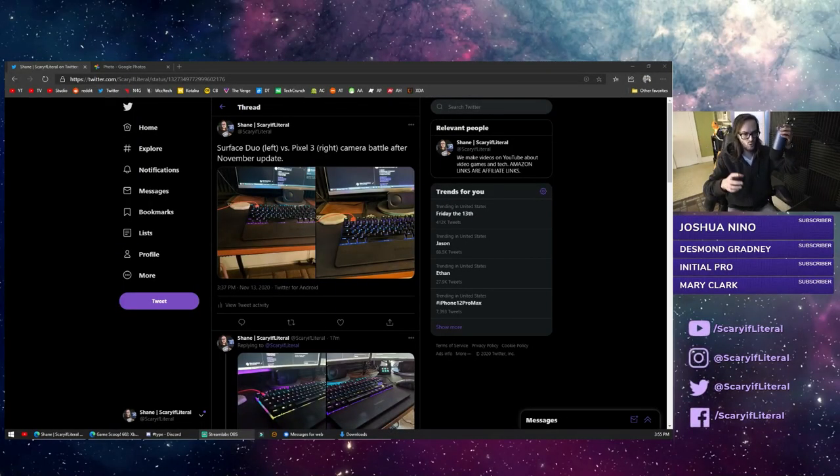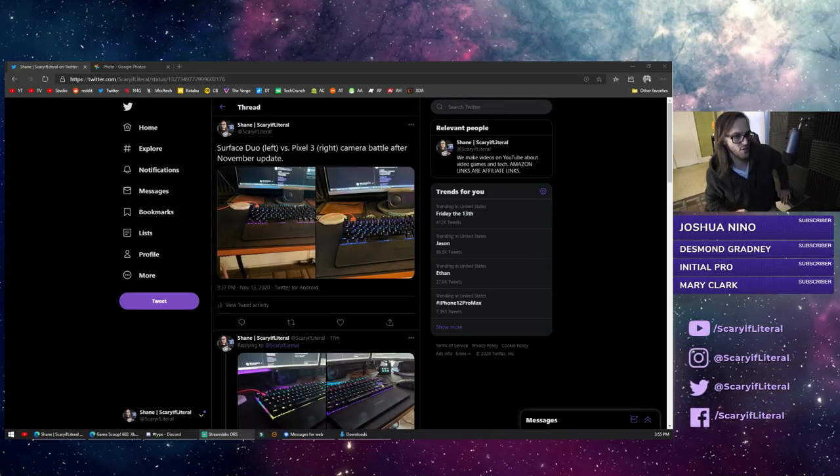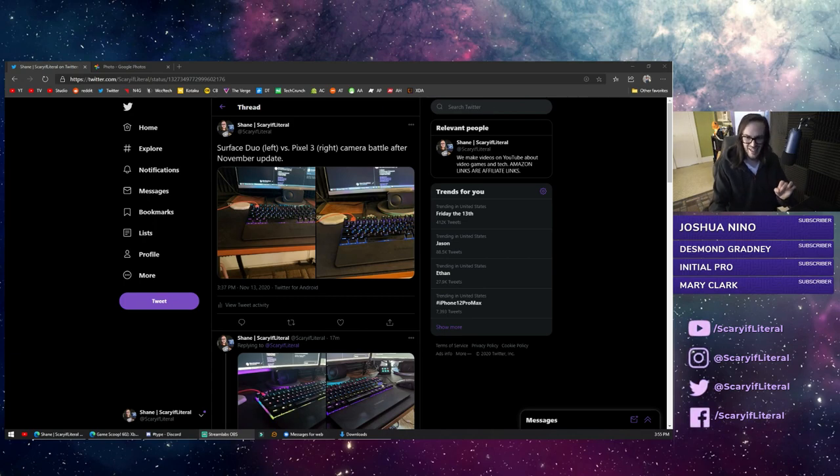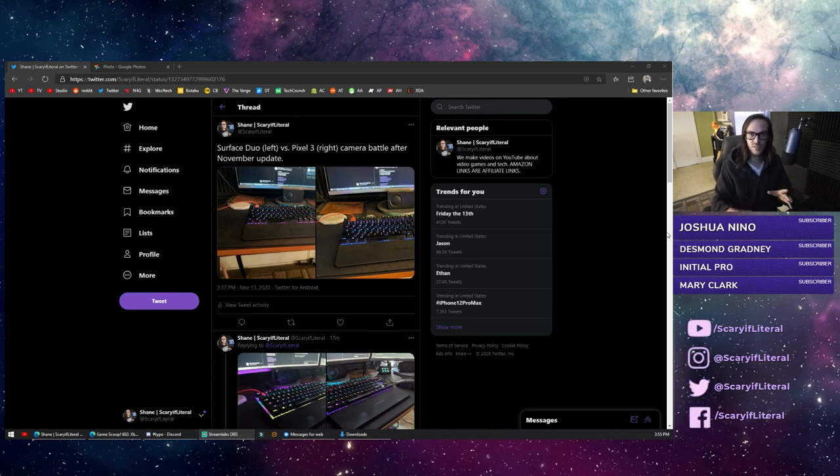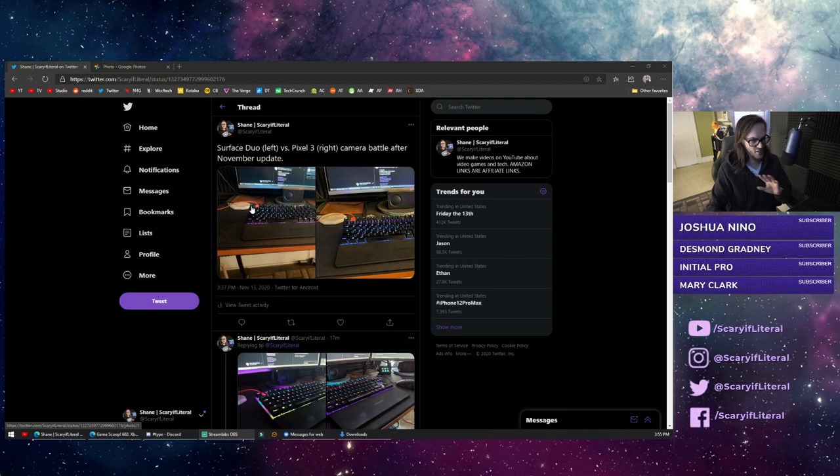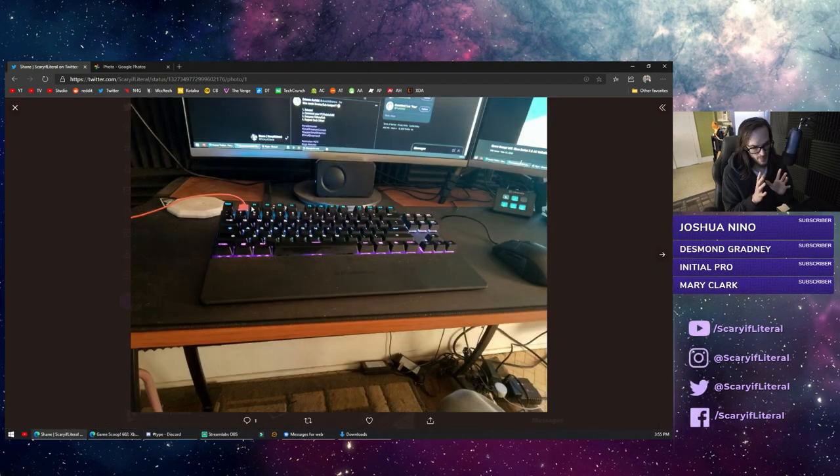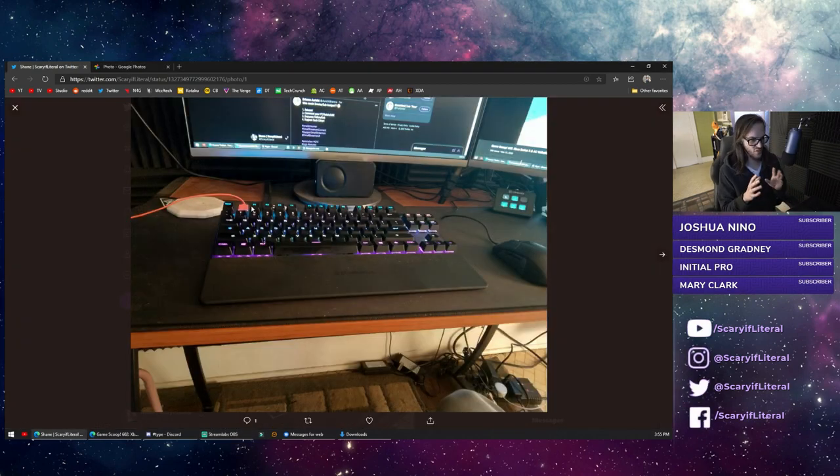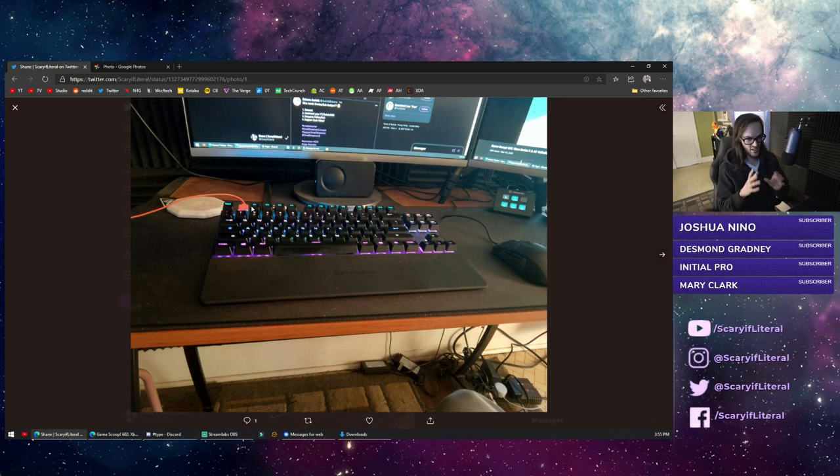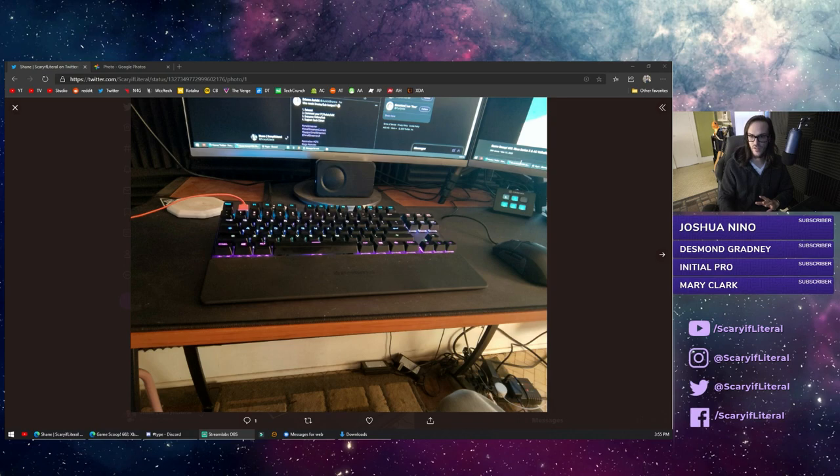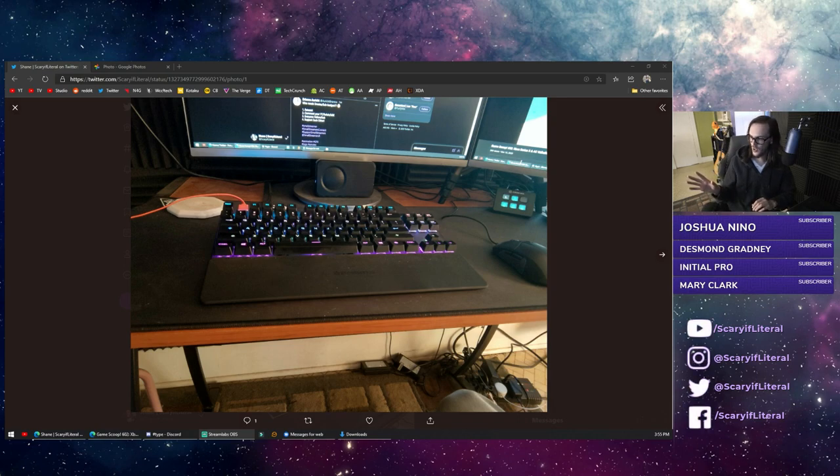All right, so we're on Twitter here. One thing I got to tell you is if you're not following me on Twitter, go to @scaryfifliveral and hit that follow button because I tweet some good stuff sometimes like this. So here we have the Surface Duo's first picture - this is my keyboard, my desk, and keep in mind this is in fairly low light.